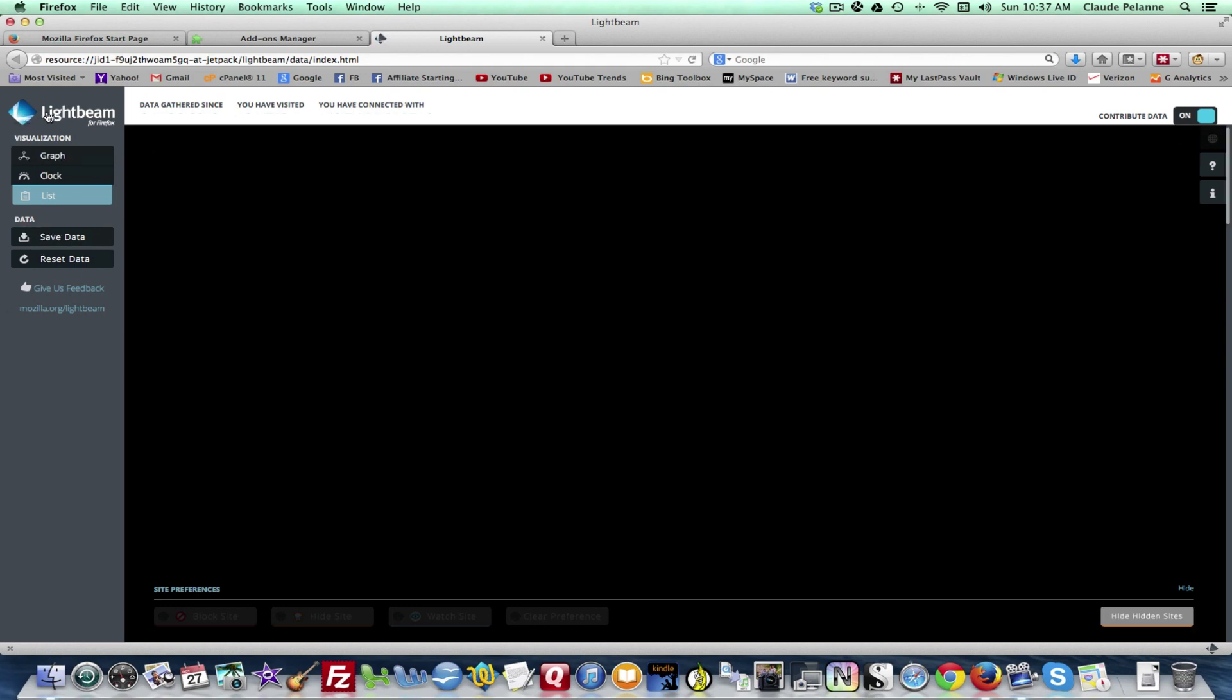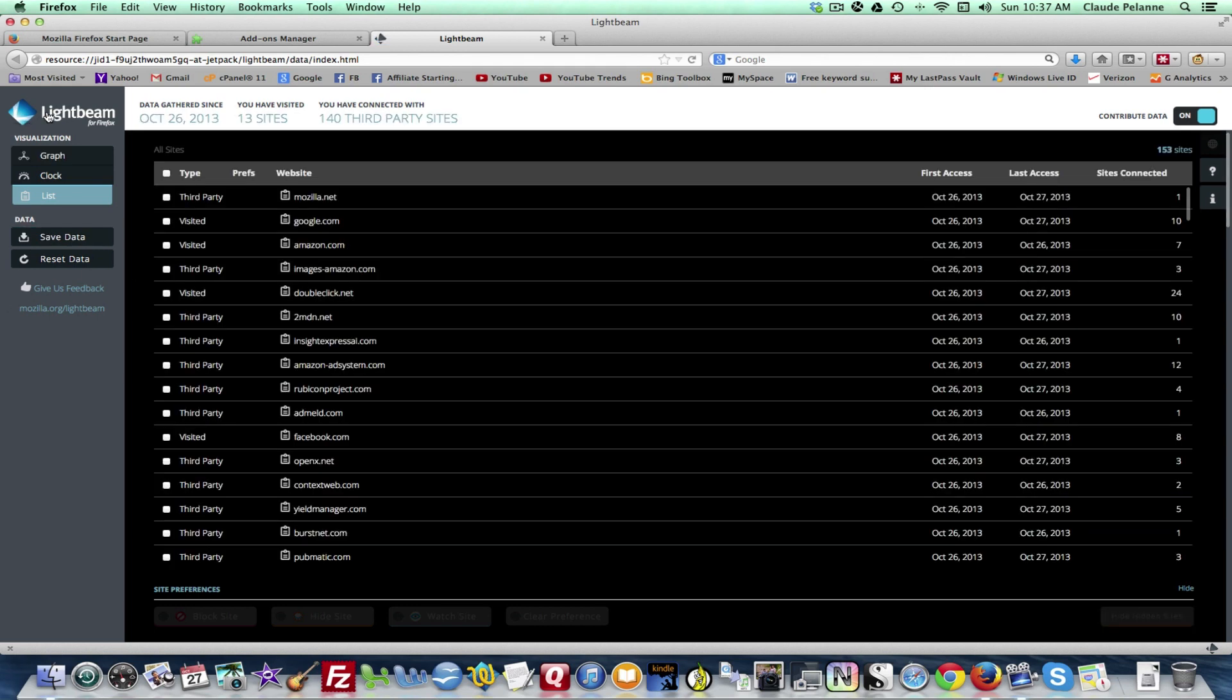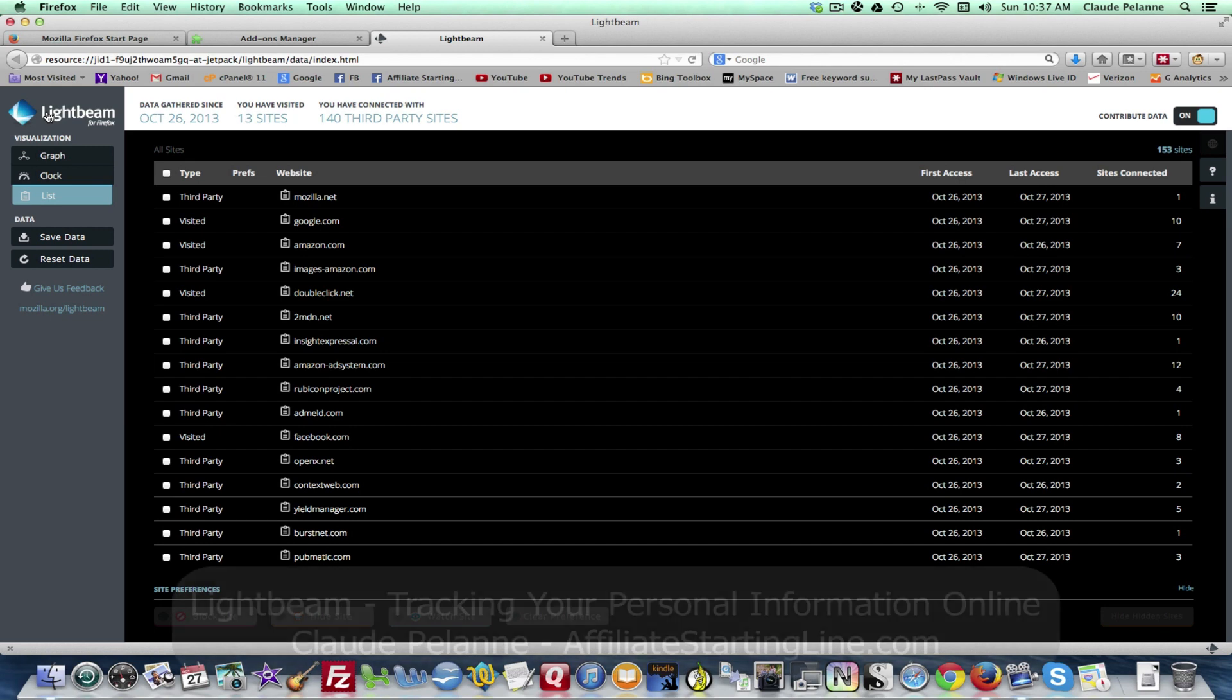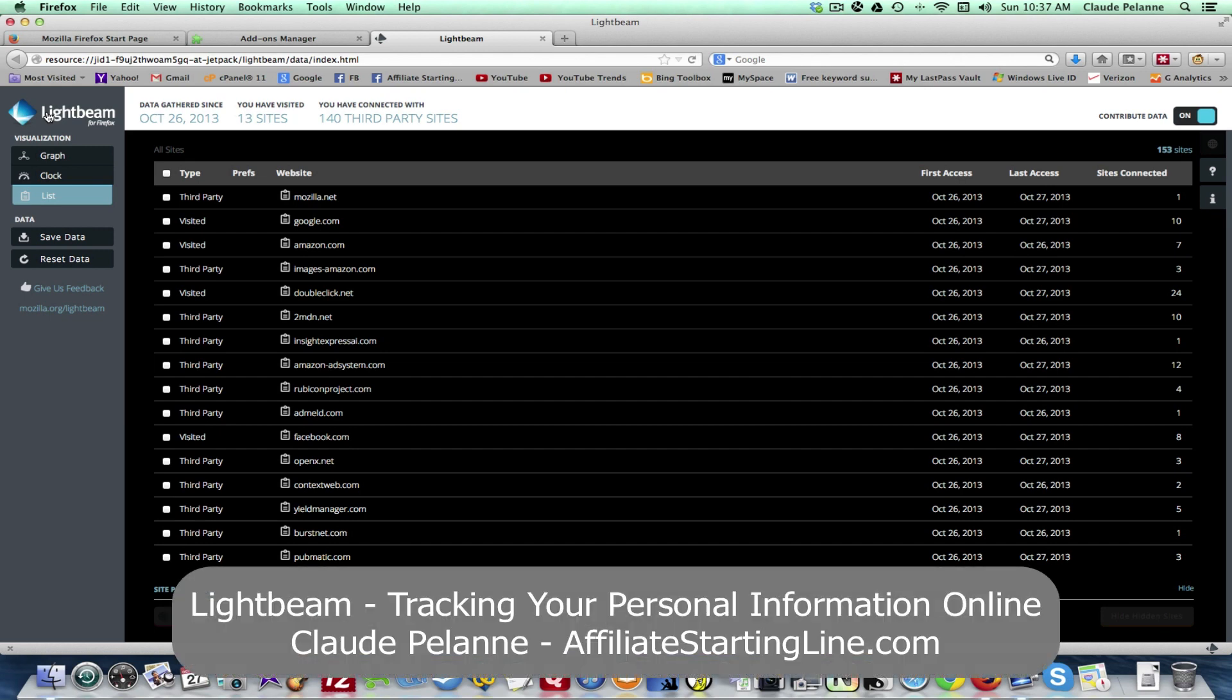So Lightbeam. It's an add-on for Firefox and it gives you a shot at getting a sense of what's going out and who's following you and if you're interested in your privacy and in the digital footprint that you're leaving online this is a great tool to do it with.